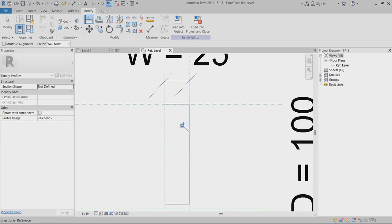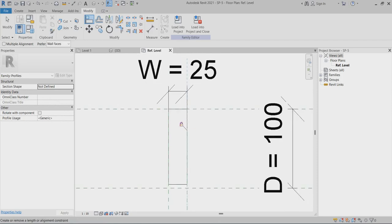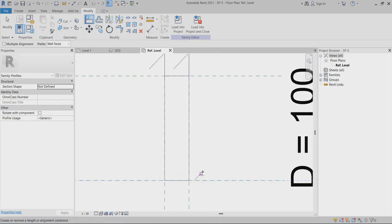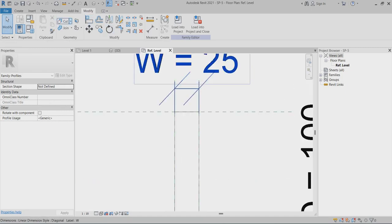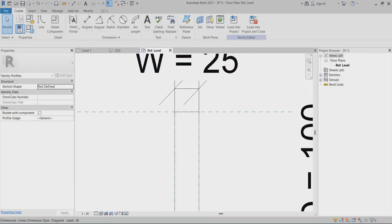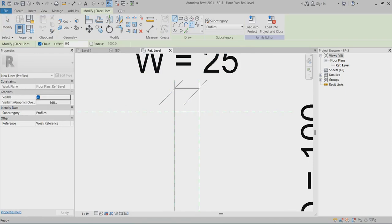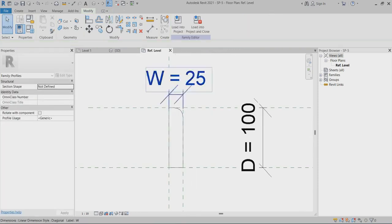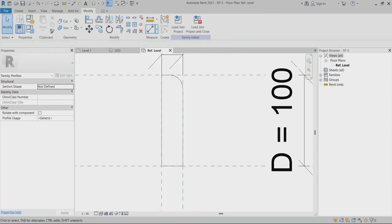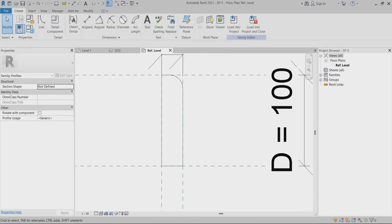Now I can go to file, save as the profile. Sweep profile 5 — I created it now.